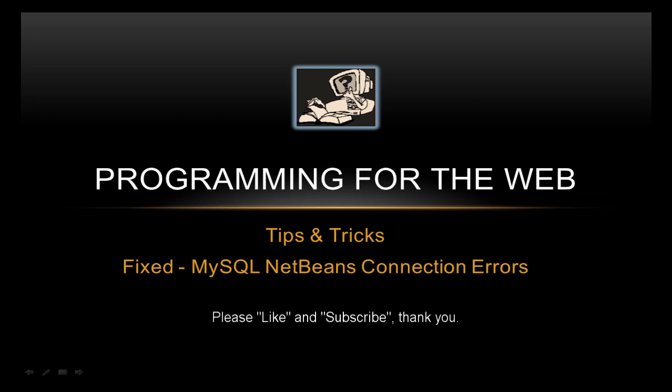MySQL in NetBeans quite often has some connection errors. It might work in PHPMyAdmin, etc., but all of a sudden it stops working in NetBeans or it won't connect. So we're going to have a look at some of the reasons why.